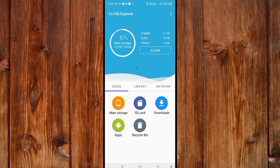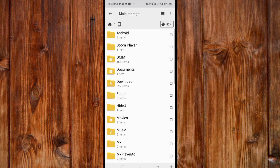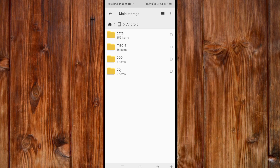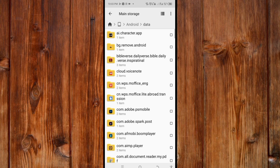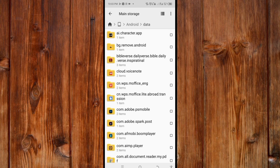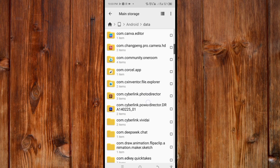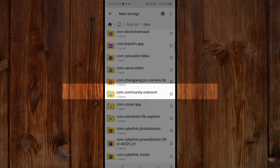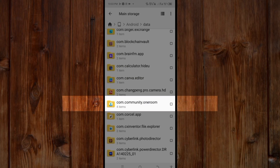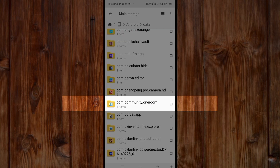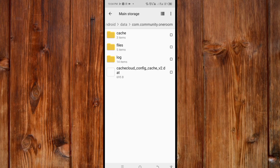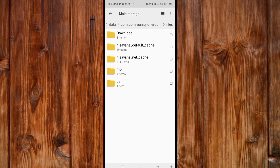Now click on Main Storage. Then click on Android, then click on Data. Slide down to find community.one here. As you can see, click on it.